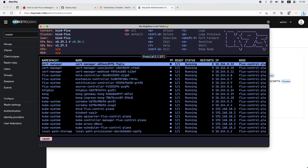Essentially, I don't need to have access to my cluster. I just make a pull request, someone needs to review and approve, and merge the pull request into main. Then Flux will pull these changes and apply them on my local cluster.